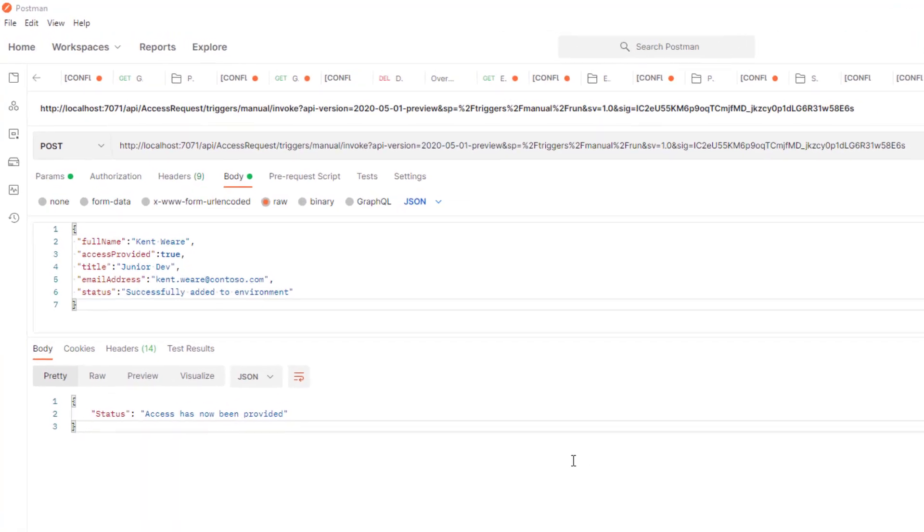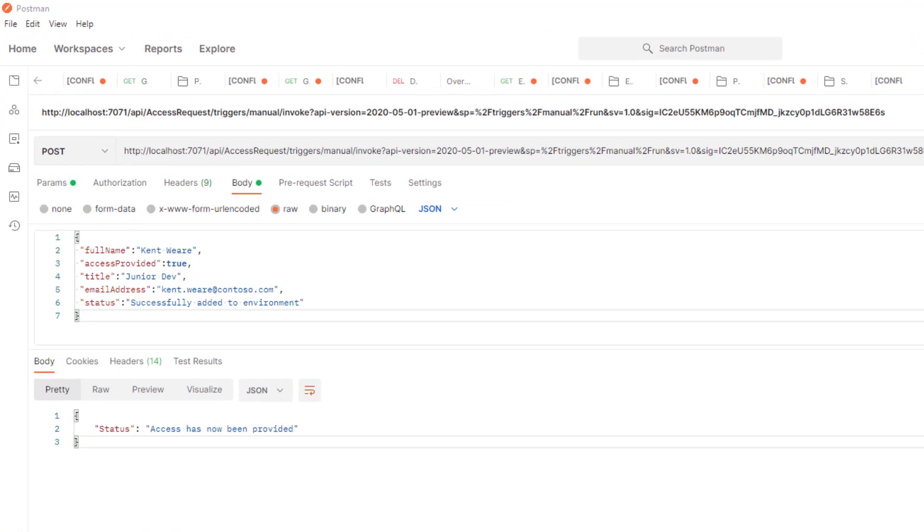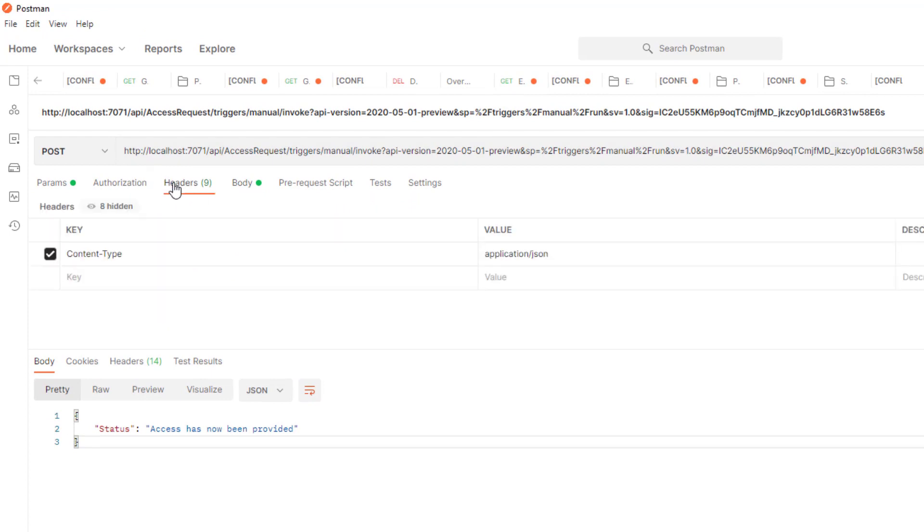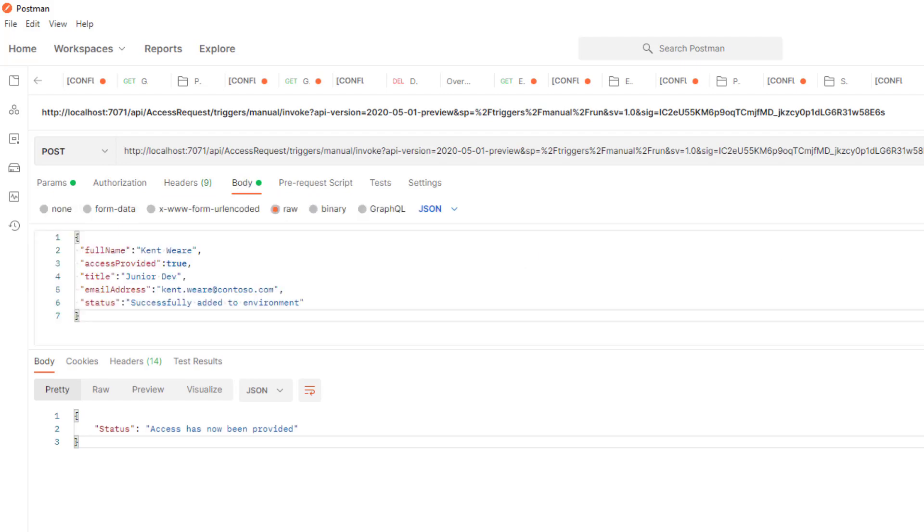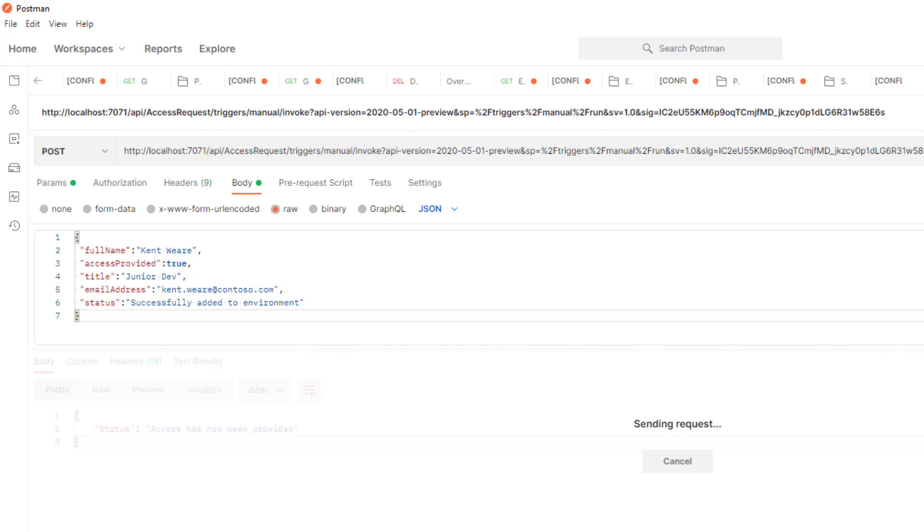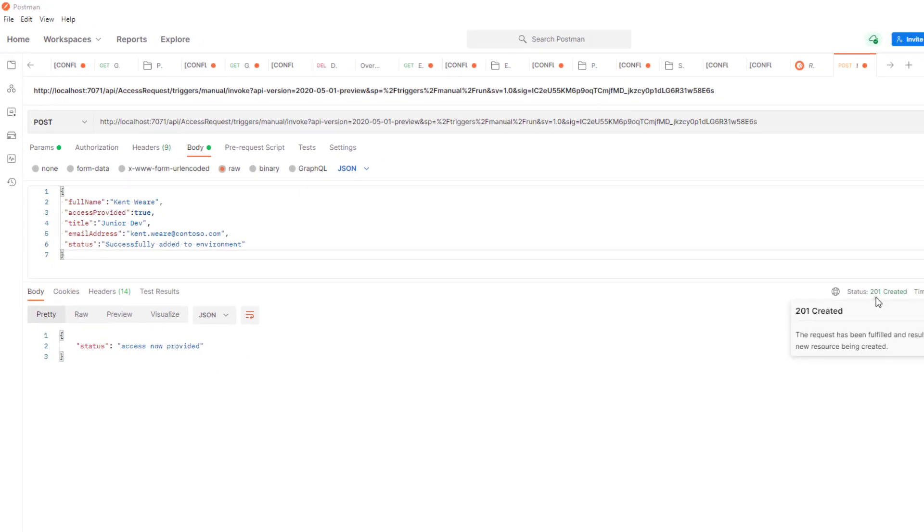And then what we can do is take this over to postman and then make our call. Now once we paste that in, we can now call. Do make sure that you do set a header that has the appropriate content type of application JSON. And then when we hit submit, we can see that we have a 201 HTTP status code and we have access now provided. So that works great. That was using localhost.